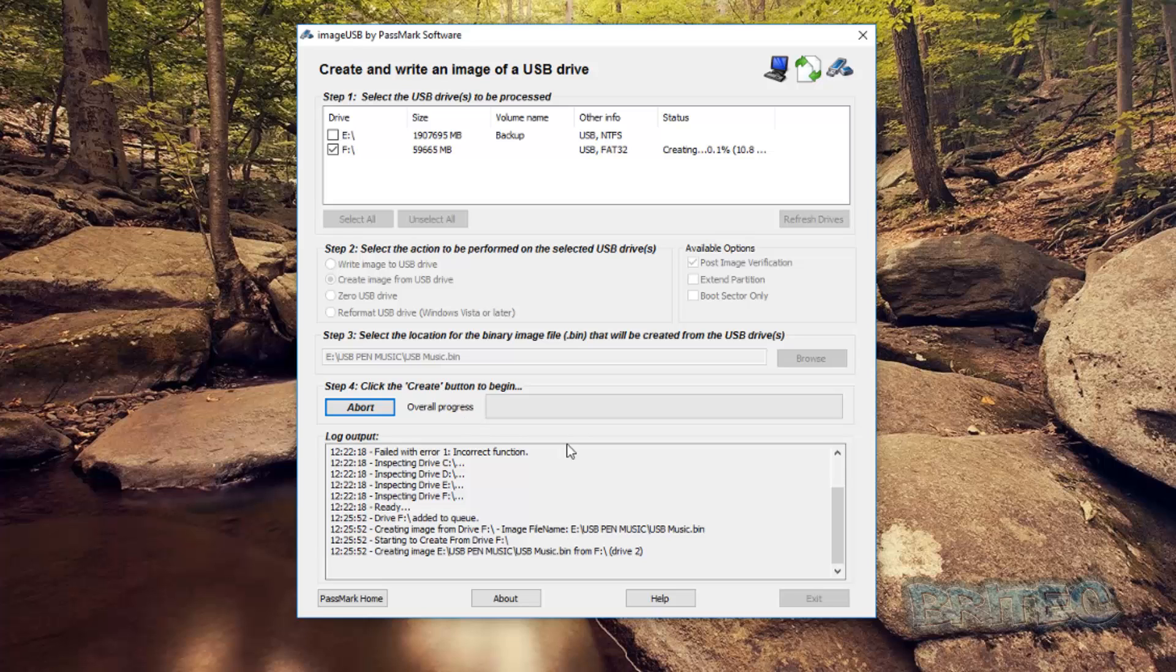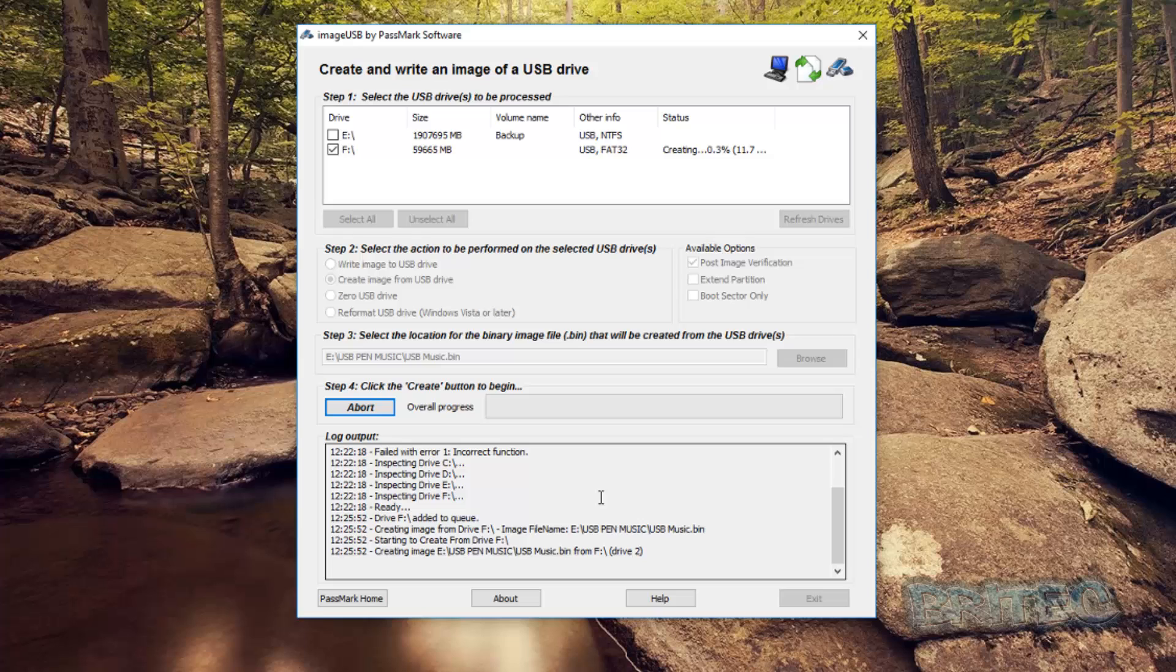And then this will start the process running and it will take a bit of time, so be patient because it's a fair size of data. So just let that create the data for you and put it into that bin file and it will put it into the location you've selected.